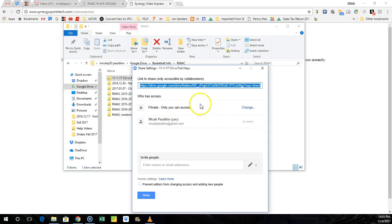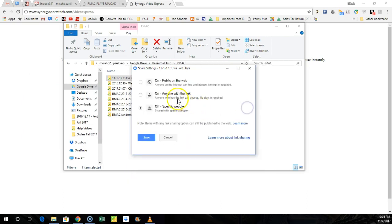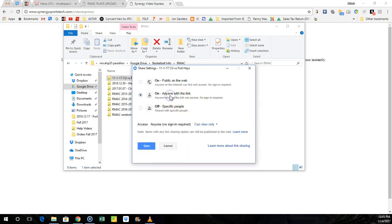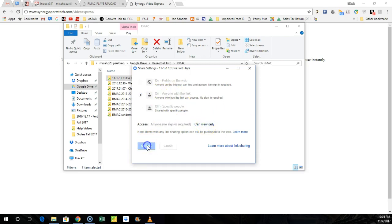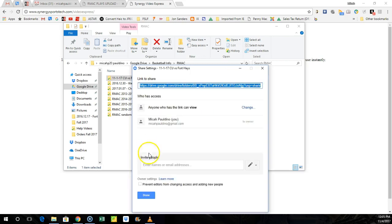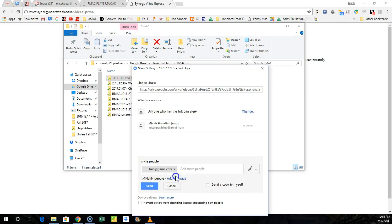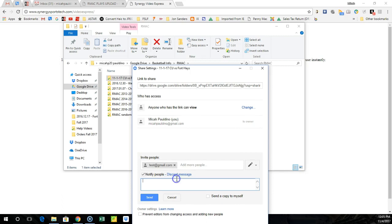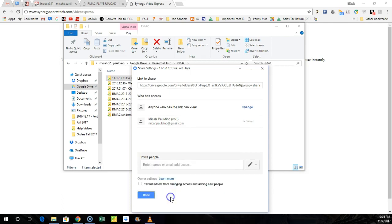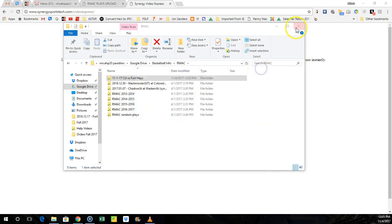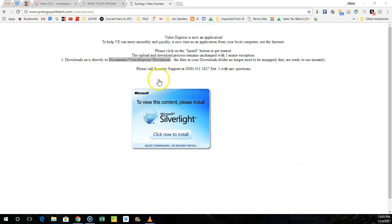I would click on advance because right now it's set to private. I hit change, make sure that I switch it to anyone with the link can view it, and make sure it's on view only. Hit save, and then whoever was working that game with you or whoever you want to share with, you could type in their email right here. And then you can always add a message in here and just say, you know, here's the clips from our game, and hit send. And that'll share that folder. That's a nice way to do it, an easy way to do it.